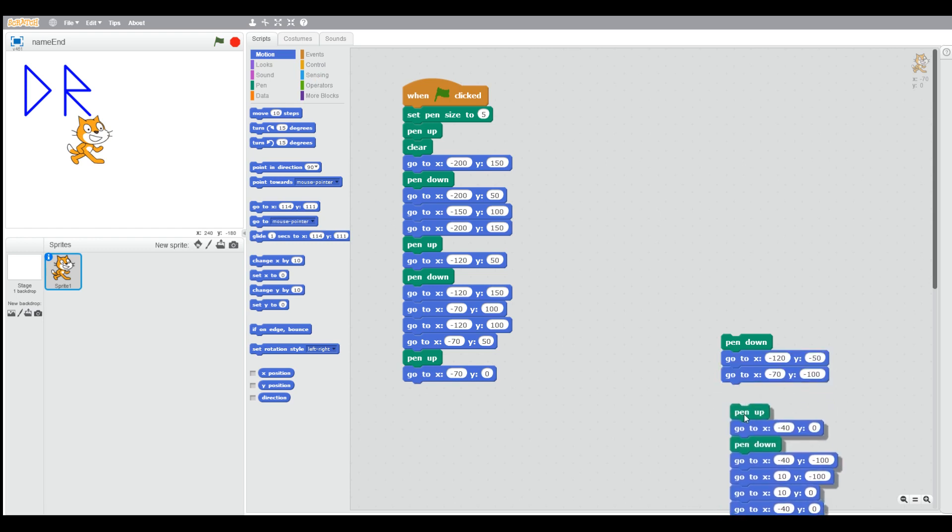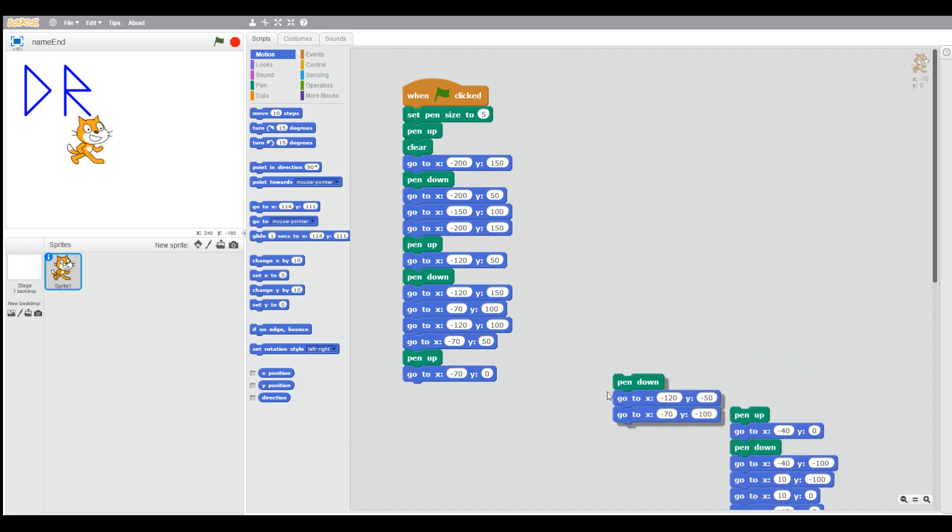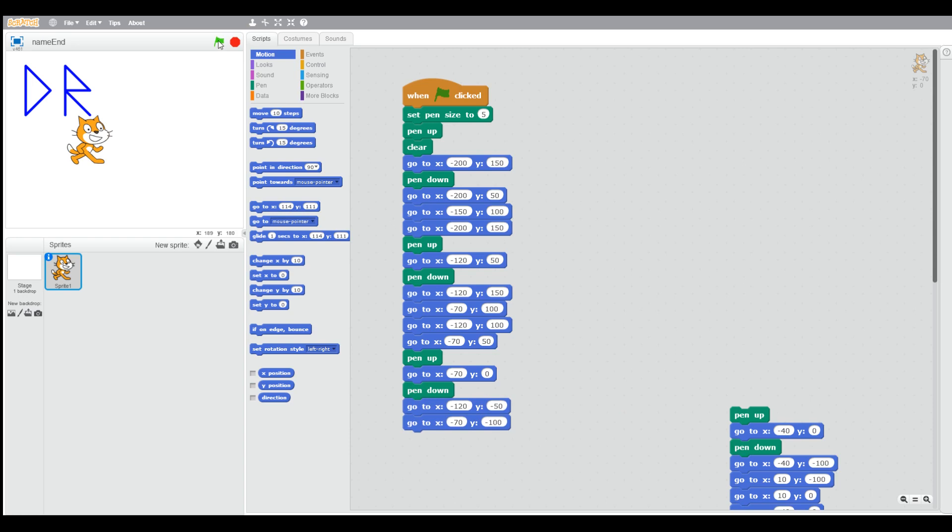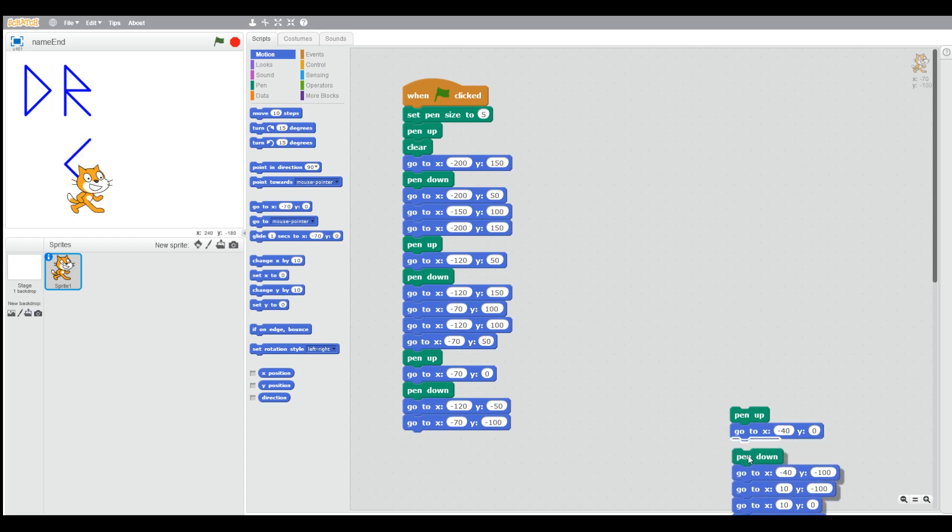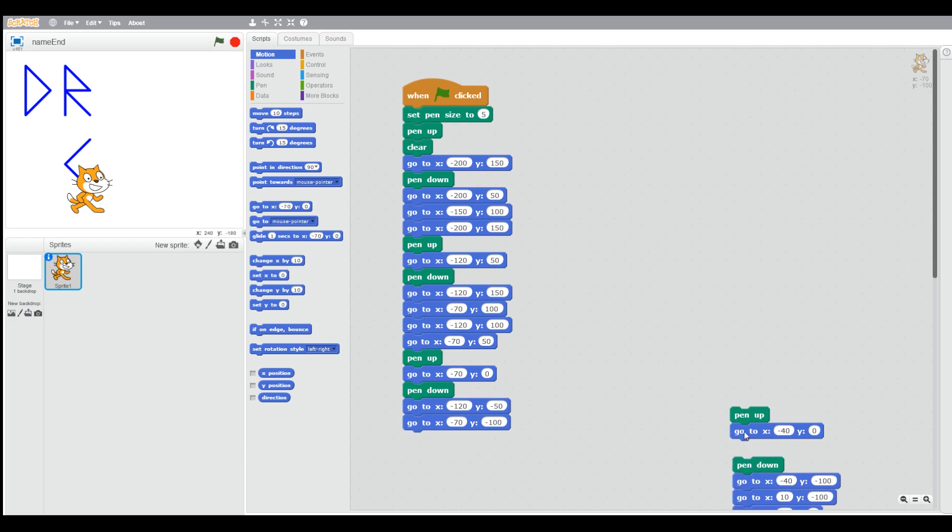So now we're going to draw a C. So we're going to go to the start, and then we're going to put pen down, and then we're going to draw the C.